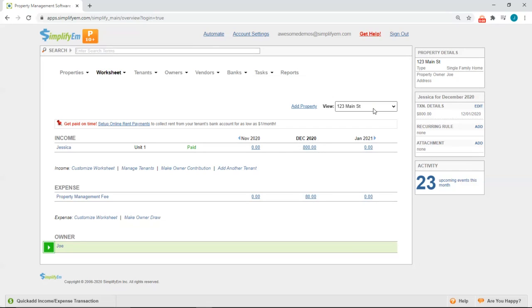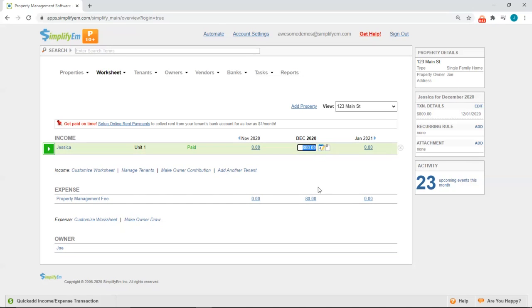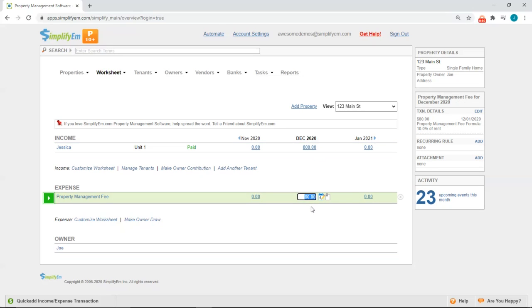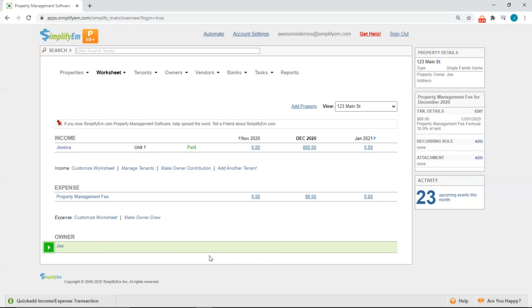We have property 123 Main Street, tenant Jessica, she paid $800 for December's rent. There's a property management fee expense of $80 and at the very bottom we have an owner named Joe.